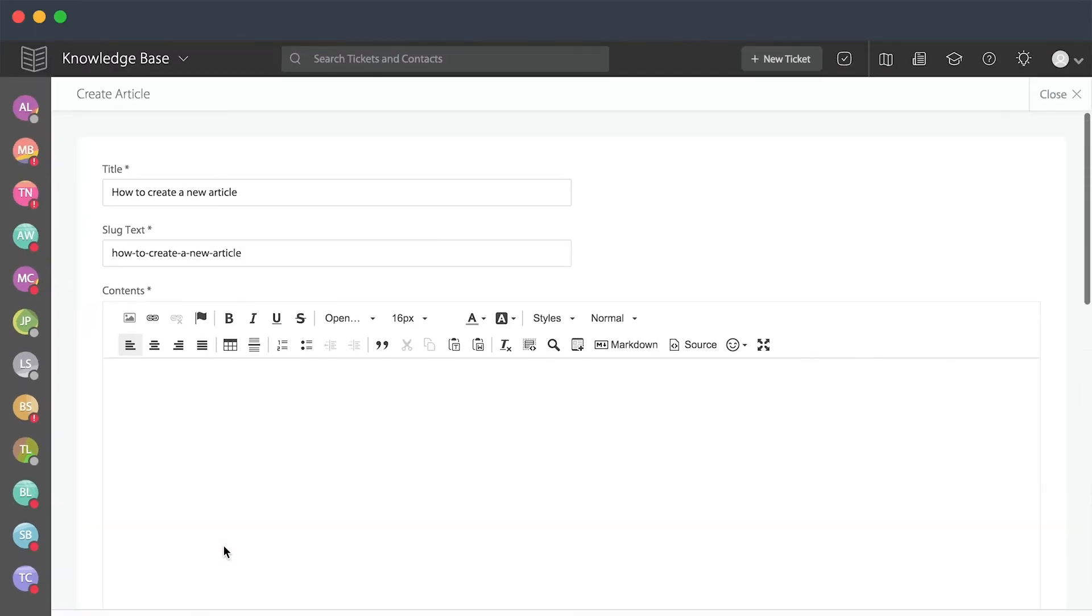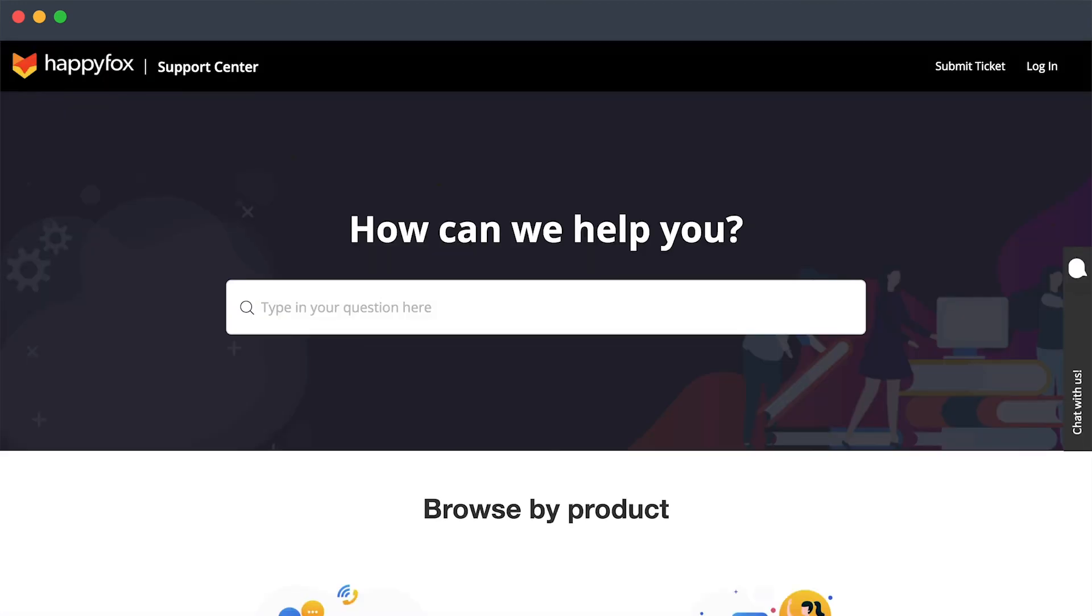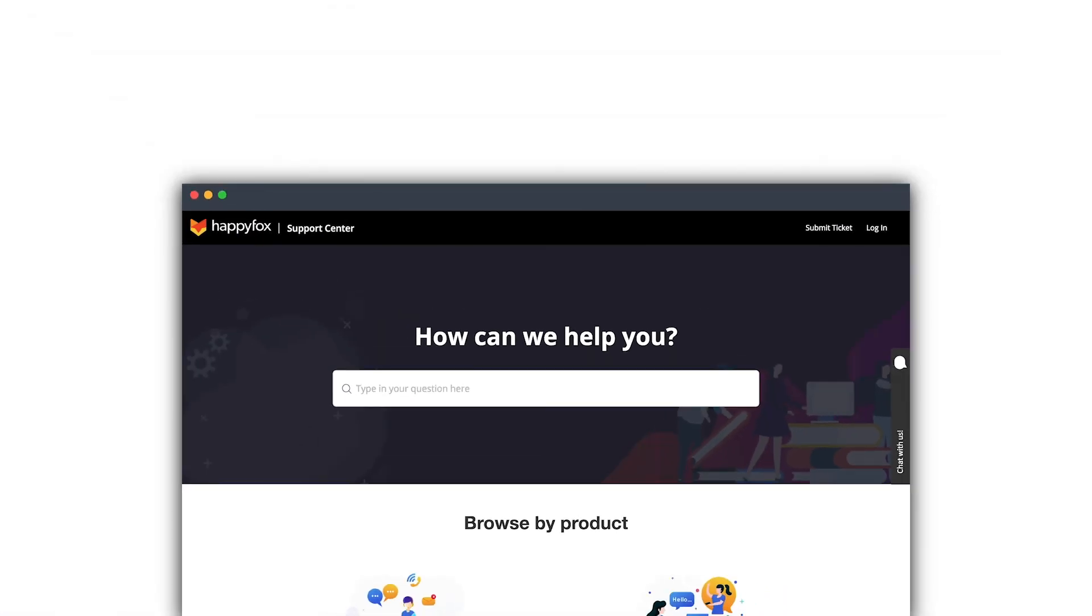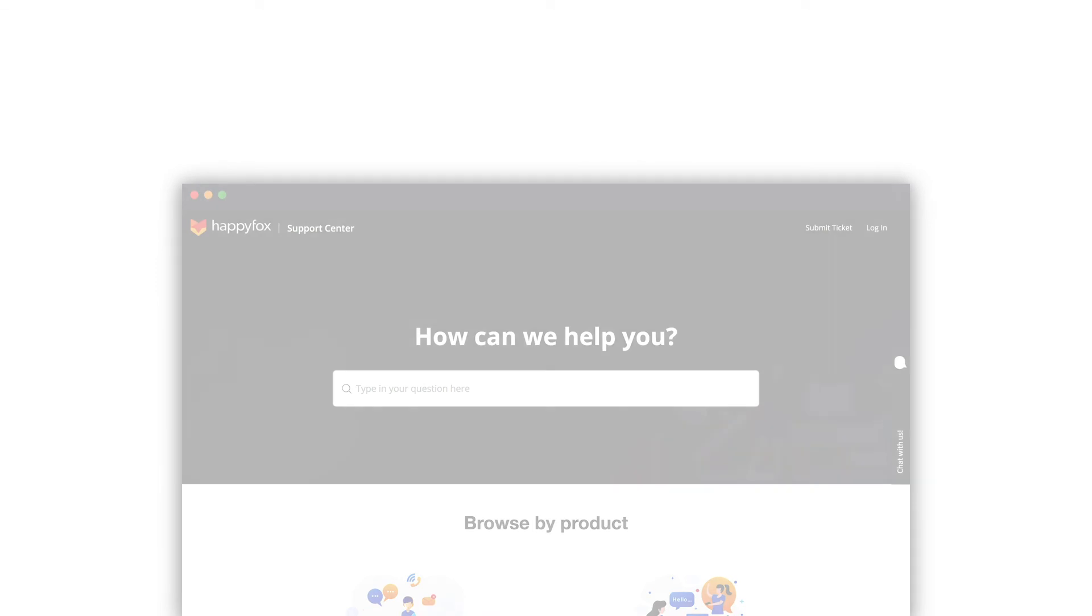If you'd like more information on how to create an article or any helpful suggestions on how to set up your knowledge base, please feel free to watch any of our other videos or go to our support center at support.happyfox.com. Thanks for watching.